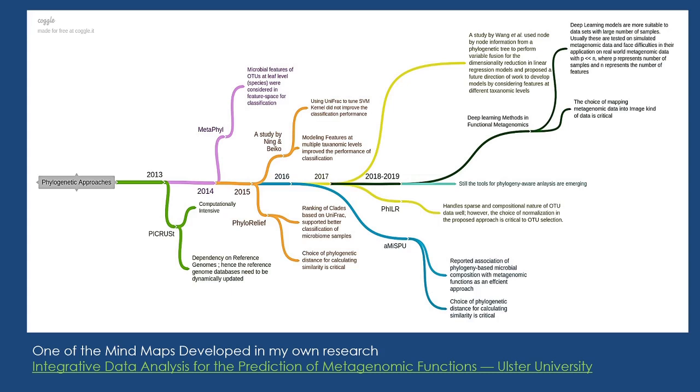Also, taken from my own research, I used mind map on Coggle for developing a timeline for the literature review of the area of my research from 2013 to 19. So it gave me a comprehensive way, a pictorial way to represent the literature review in this format and very easy to comprehend. And similarly, we can have a lot and lot of applications of mind maps in education and research.